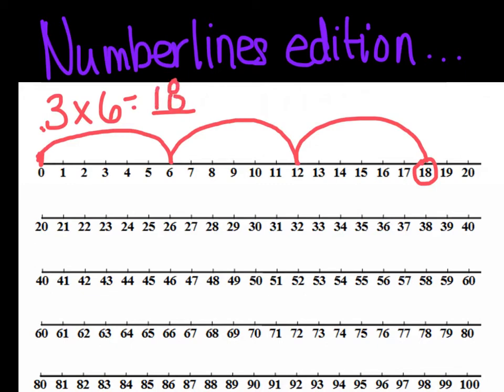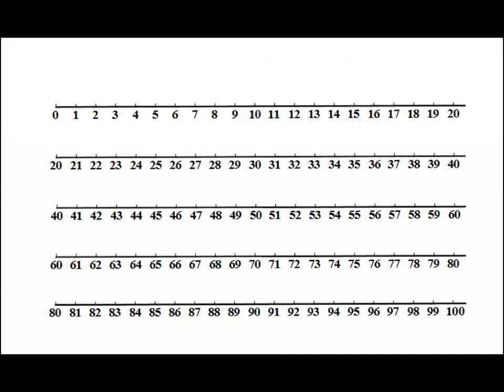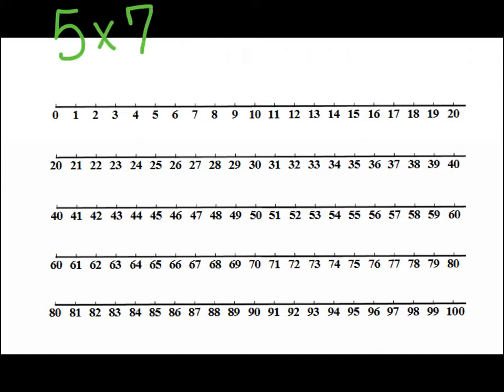So this is another way or another strategy you can use to go about making your multiplication problems easier for yourself. Okay, now this time let's go to a clean number line that we haven't used yet and I want us to do the problem 5 times 7 and I want to know what that equals. Okay, so I'm going to do 5 times 7 and figure out what does that equal. So what can I do? I'm going to do what kinds of jumps. Go ahead and try it really quickly and see what you get. Pause the video and try it.